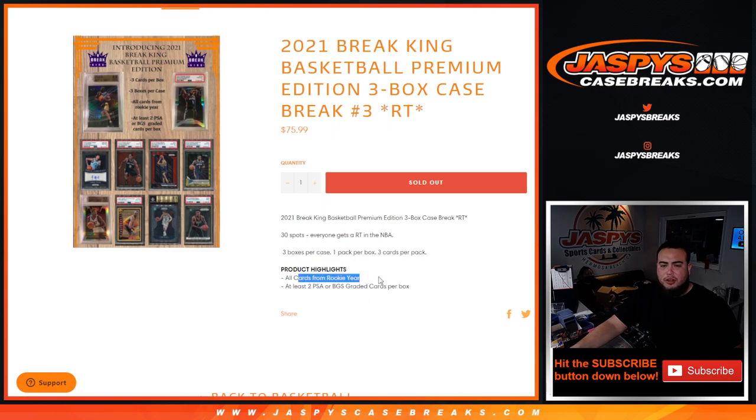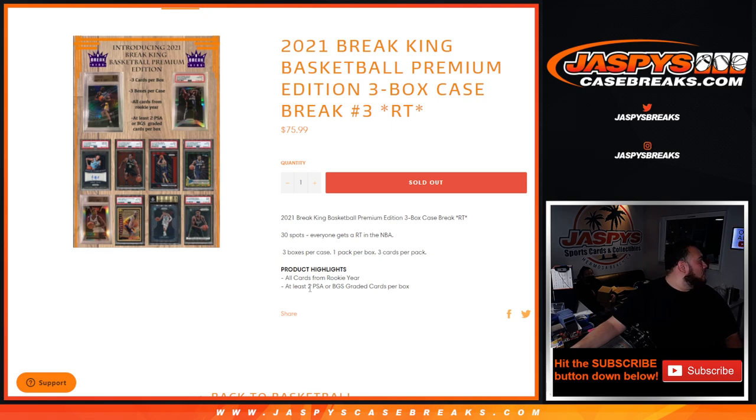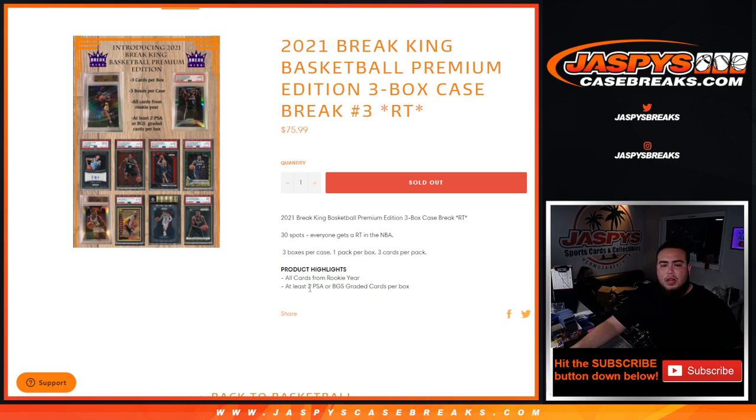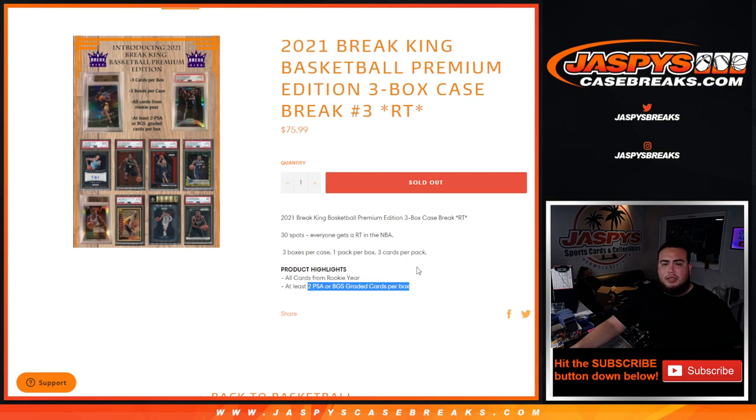All cards are from rookie years. It gets warmed as hell over there to PSA or BGS. Three cards per box.